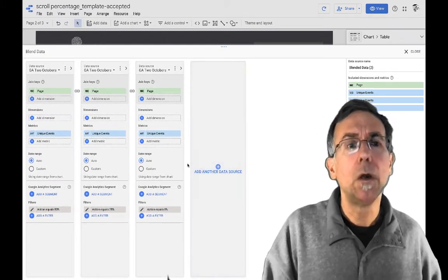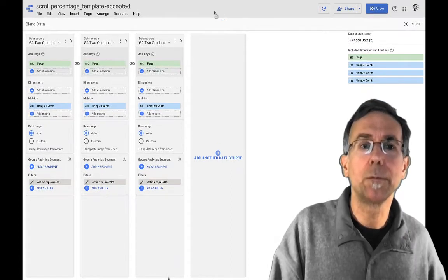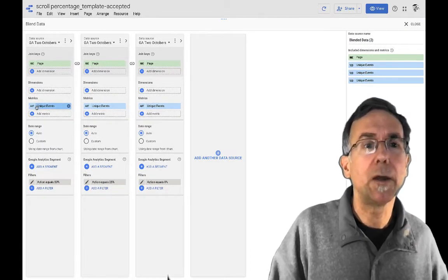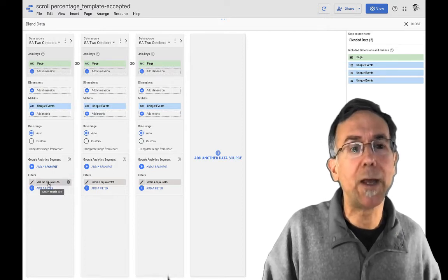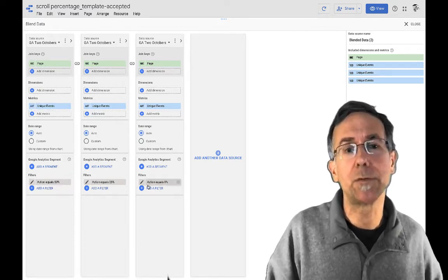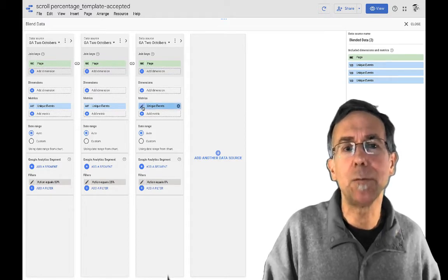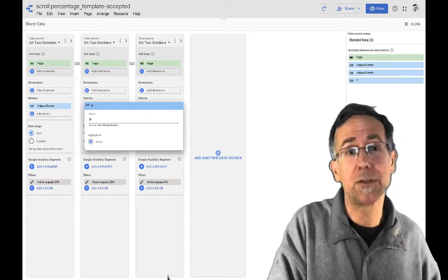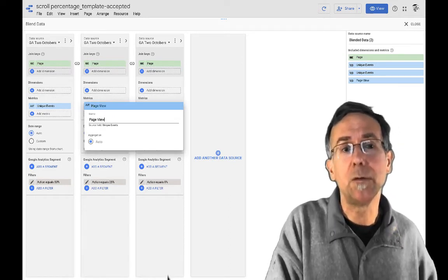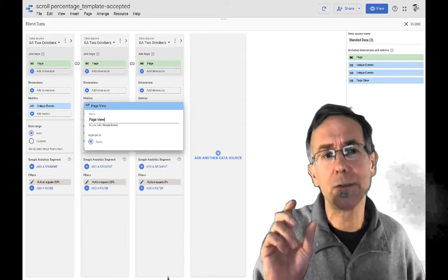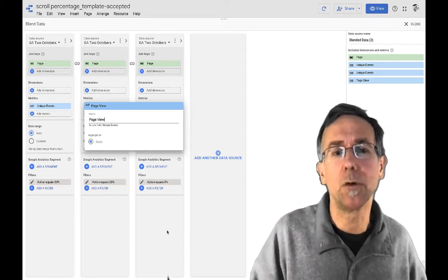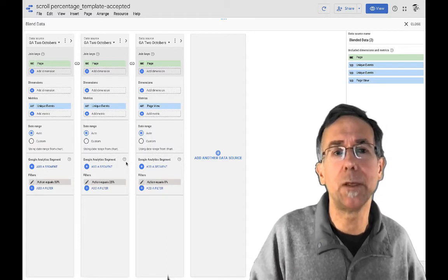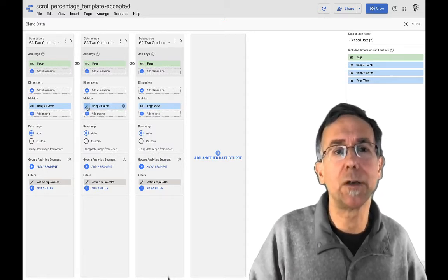So now I'm going to drag this all the way up. Okay. The thing that I want to do here is in this case, we've got action equals 50%. Action equals 25%. Action equals 0%. So I'm going to change the name of this metric to, and I'm actually going to call this just page views. Cause if you think about it, that when the goal fires, I mean the event fires, it fires when the page is viewed because it's a 0% scroll, right? So every time the, somebody views the page that, that event fires.